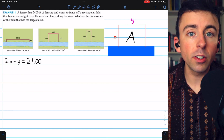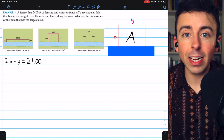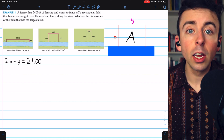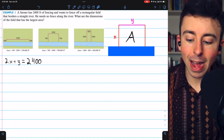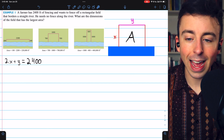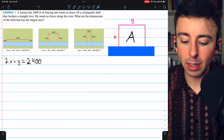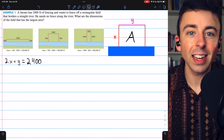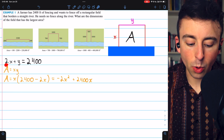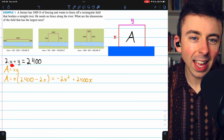Now we can move on to the primary equation. Let's write an equation for the quantity that we're trying to optimize. We're trying to maximize area, so we'll write an equation for that. The area of this rectangle is X times Y. So that's our primary equation: A equals XY.